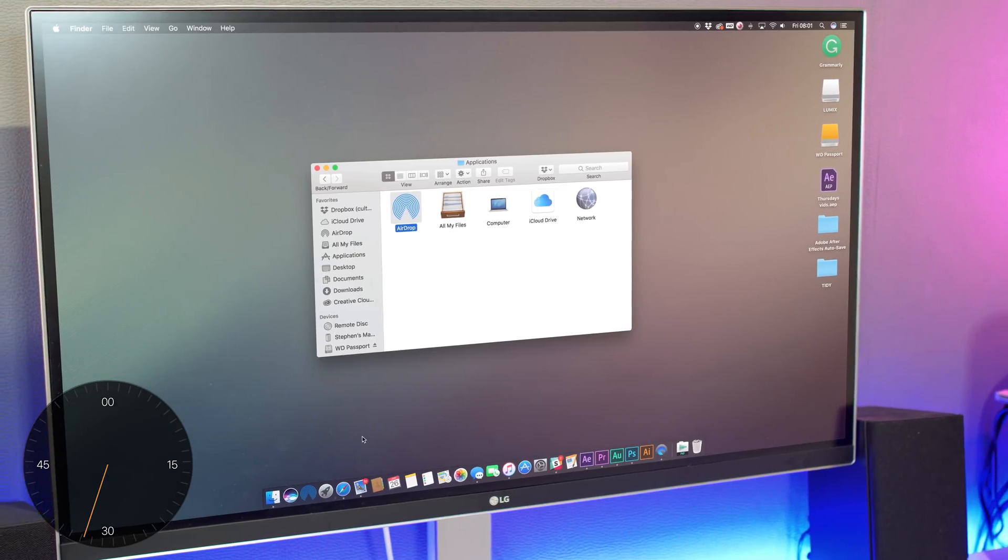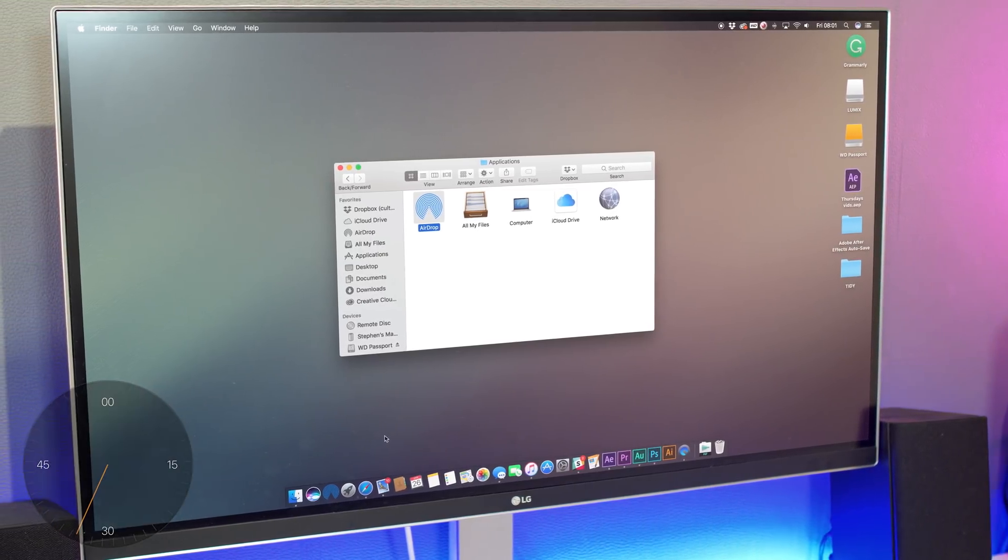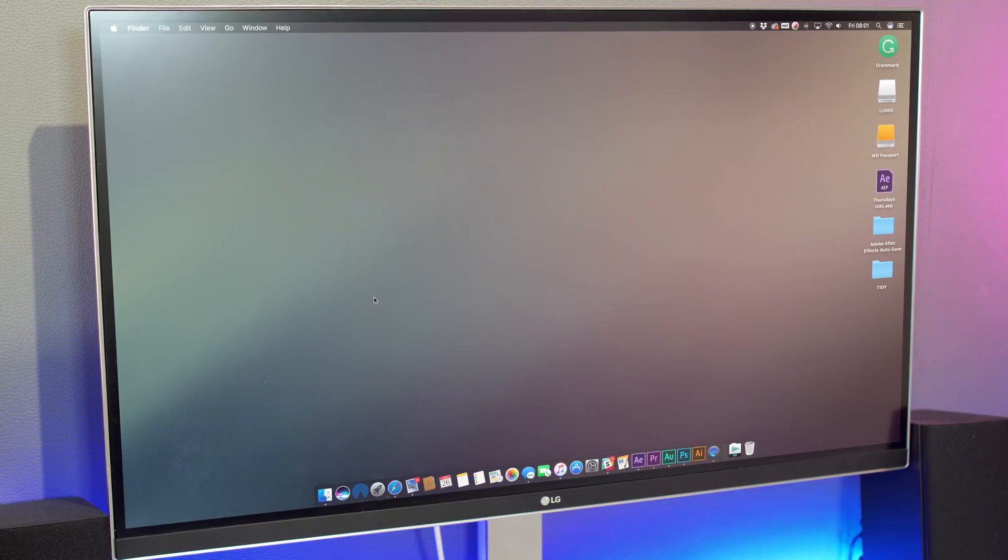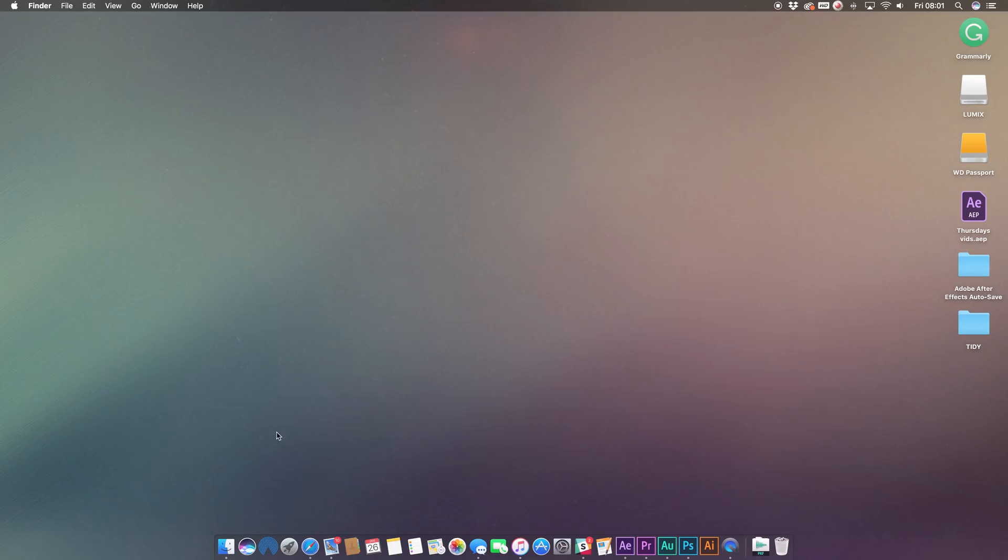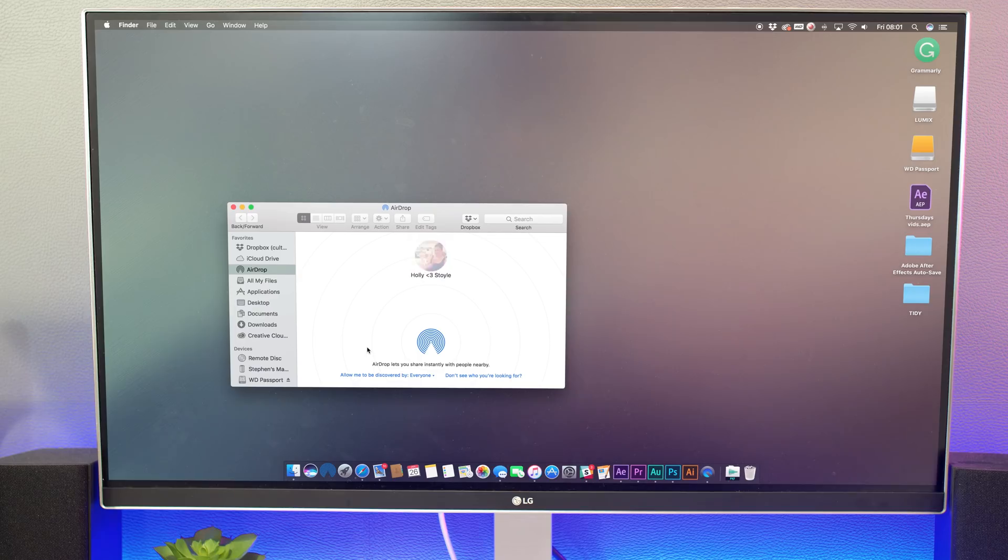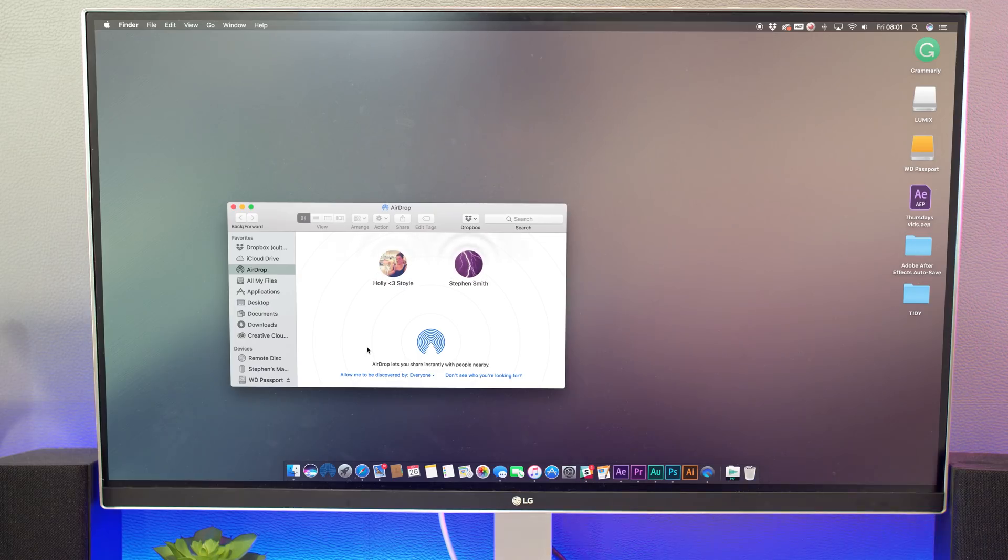Now that it's on there, anytime you want to send or receive files from another Mac or iOS device, you can click on the icon to bring up the AirDrop Finder window straight away. Yes, it's only a little shortcut, but it's one that comes in more handy than you might expect.